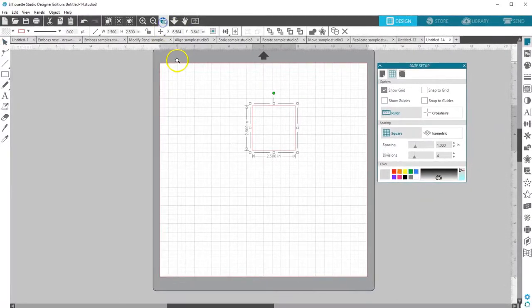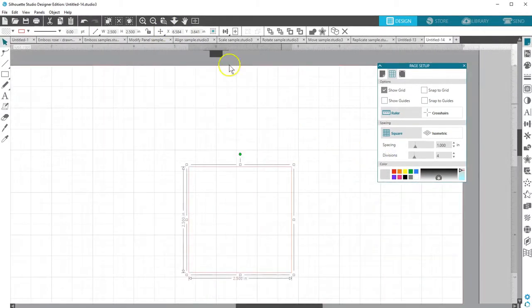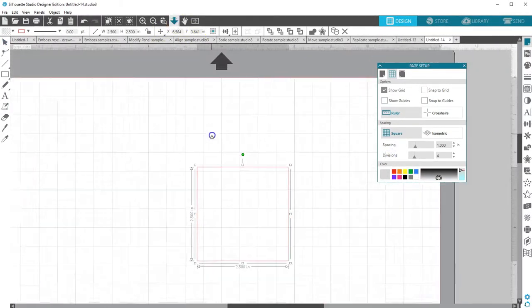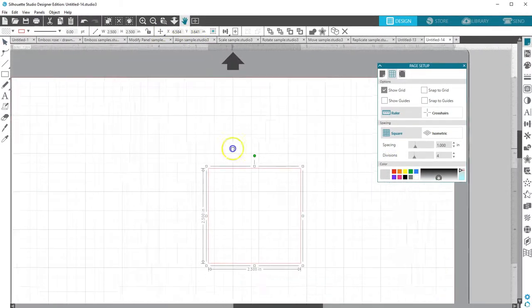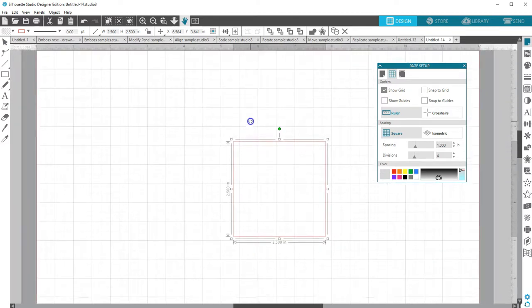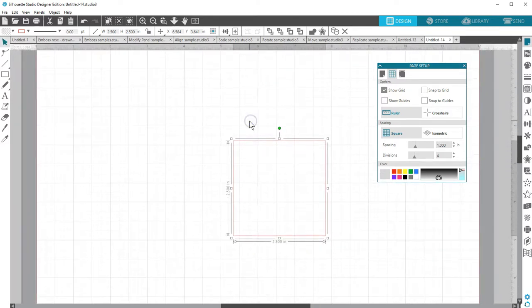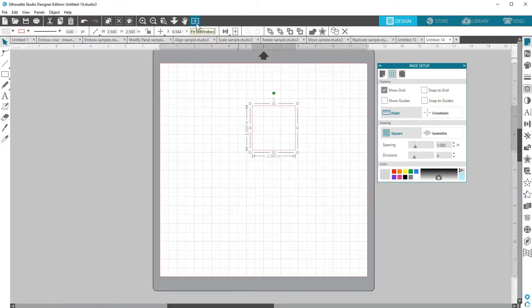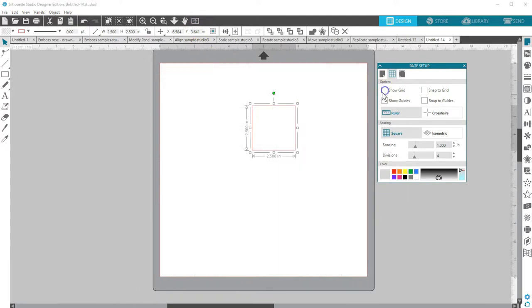I'll zoom in close so you can see the rulers match up to the grid lines, but provide an exact reference measurement. I'll click Fit to Window to go back to the full page view. Then, I'll turn off my grid.